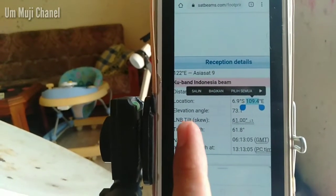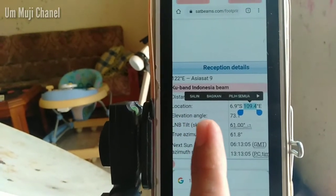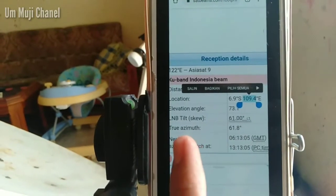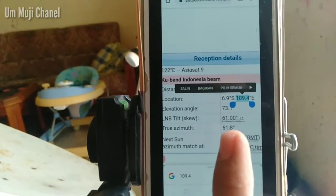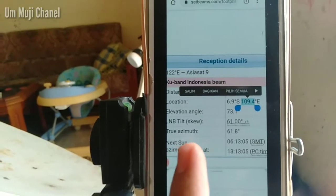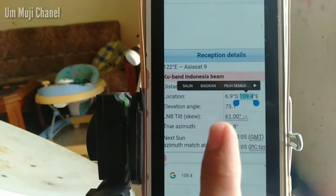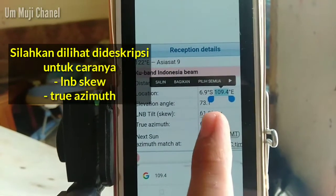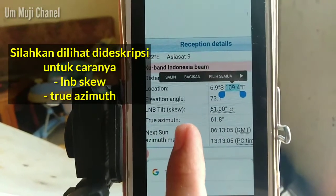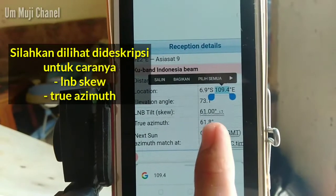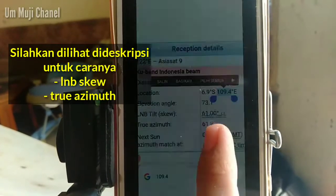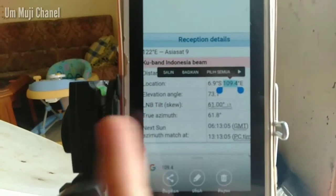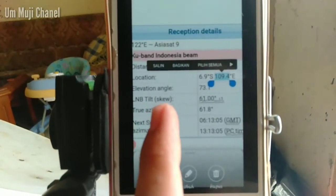Di sini telah didapatkan data untuk Elevation Angle 73, LNB 61, through azimuth 61,8 Bujur Timur. Pada video sebelumnya saya telah menjelaskan bagaimana cara membaca nilai 61 ini pada LNB scale, dan juga cara menentukan azimuth pada angka 61,8 Bujur Timur.